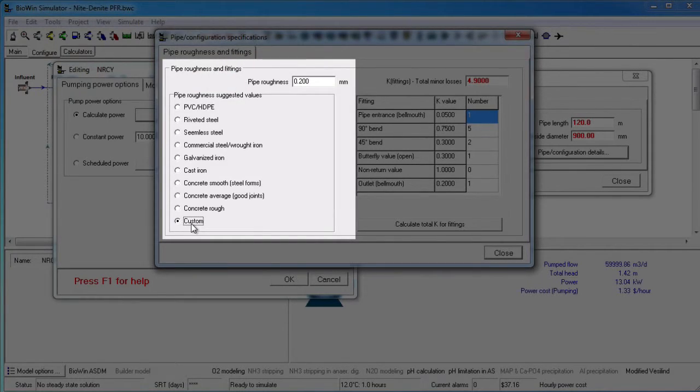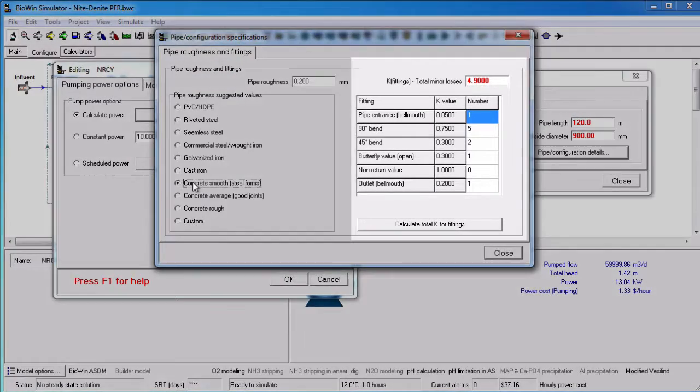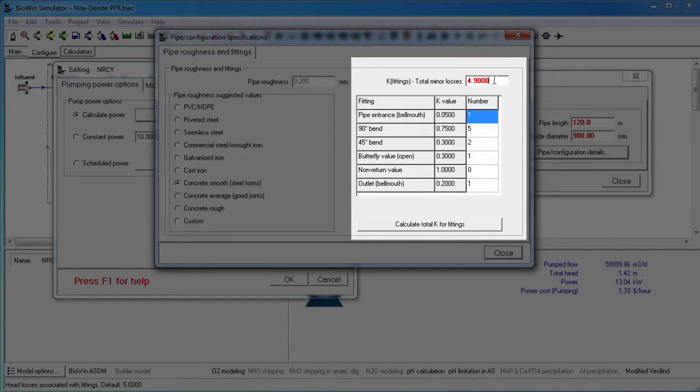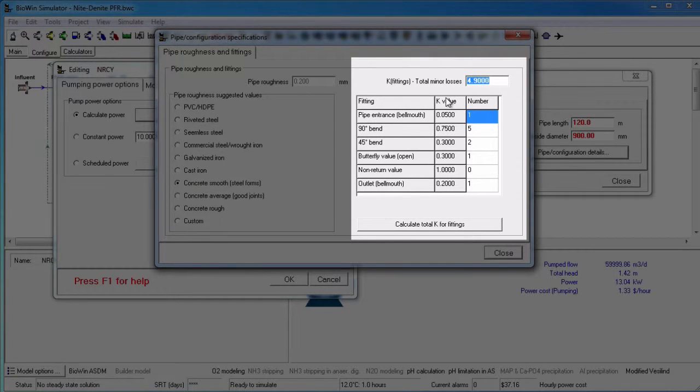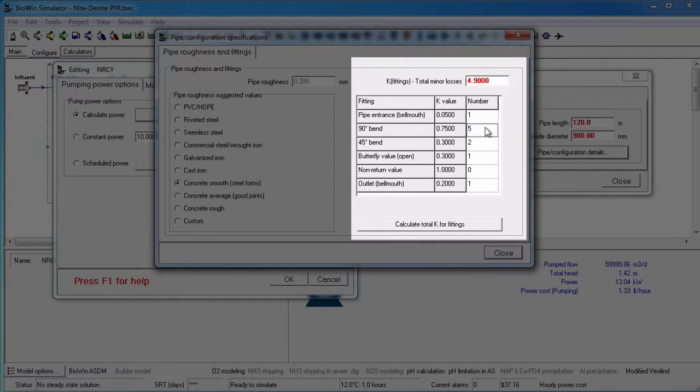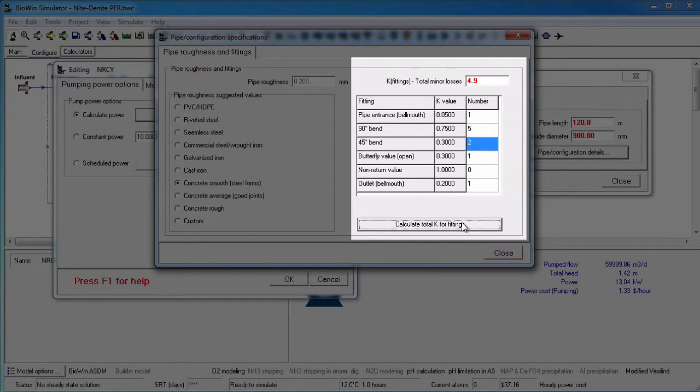The loss coefficient for the fittings can either be specified directly into the text edit box if it is known, or you can enter the number of each type of fitting along the specified length of pipe and click the Calculate Total K for Fittings button.